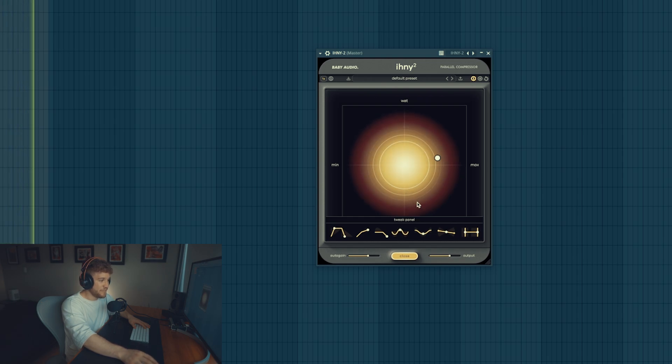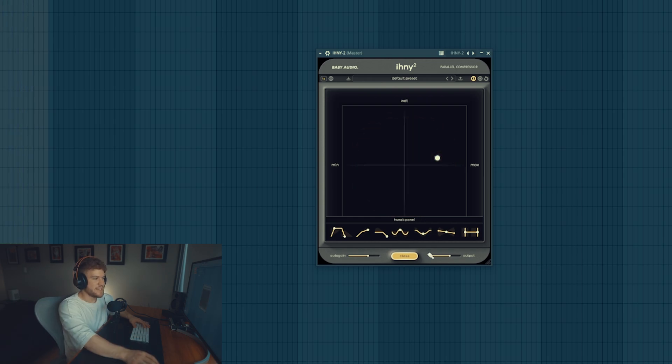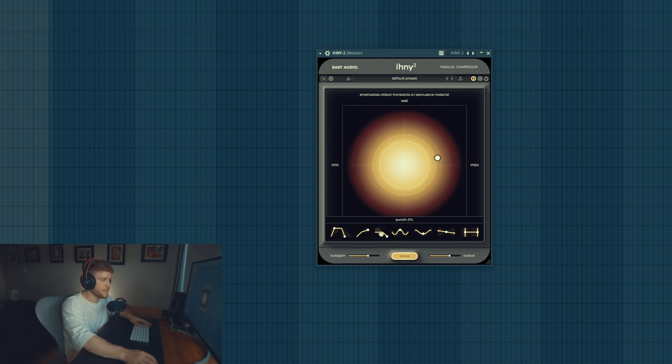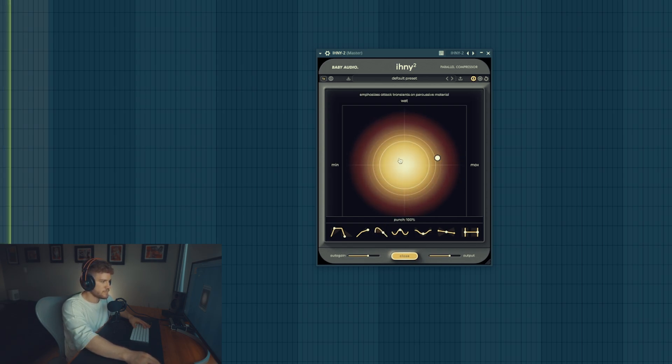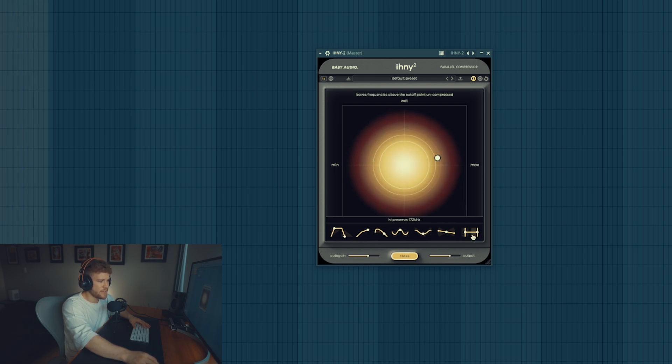You can definitely hear this and it sounds fantastic. Let's see if we can affect the change. All the way in, let's see how this preserve highs sound like.